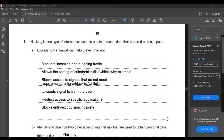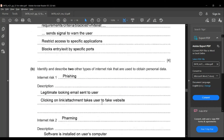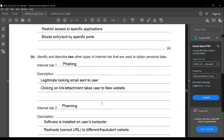The firewall allows setting criteria for a blacklist or whitelist. It blocks access to signals that do not meet the requirements and sends a signal to warn the user. It also restricts access to specific applications and blocks entries by specific ports.